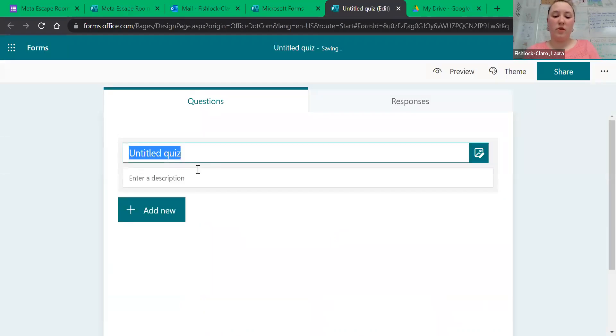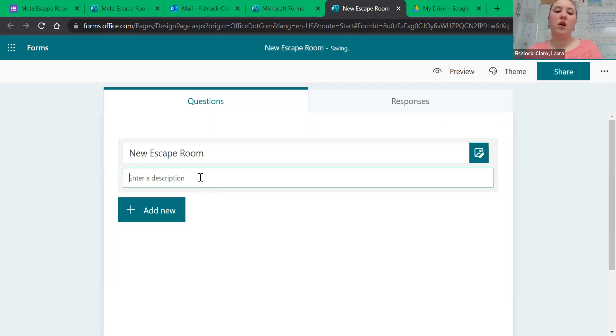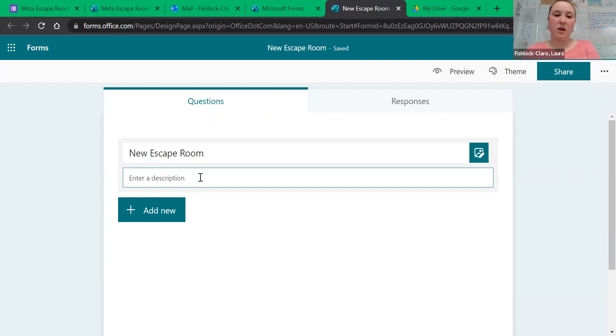First, give it a title. Underneath where it asks you to write a description, you can put in the scenario for what this whole escape room is about.